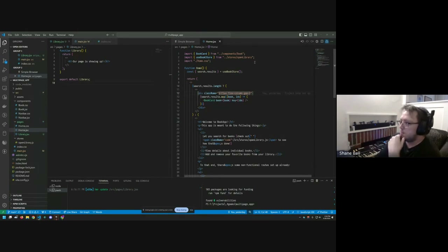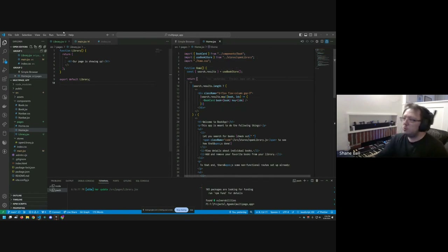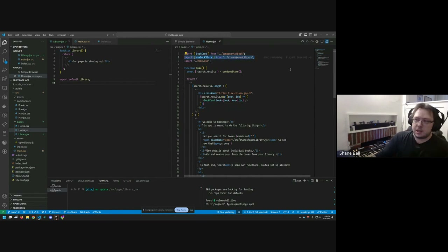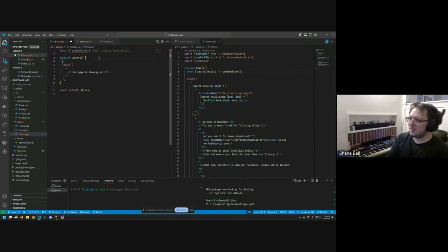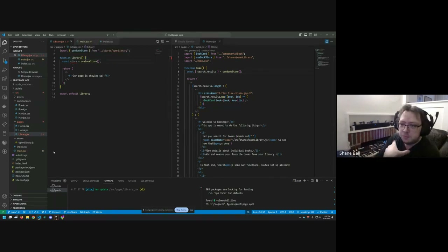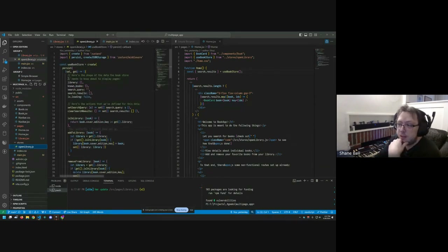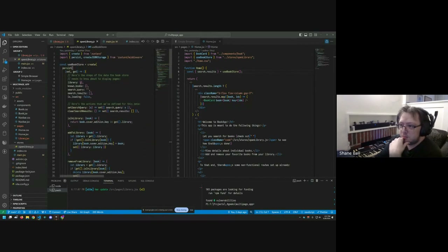A lot of programming involves copying and pasting. We're going to want access to the central application store, which we access through a hook called useBookstore. This store handles some of the core functionality of the app, mostly the search functionality. Specifically, we want the library from this store.